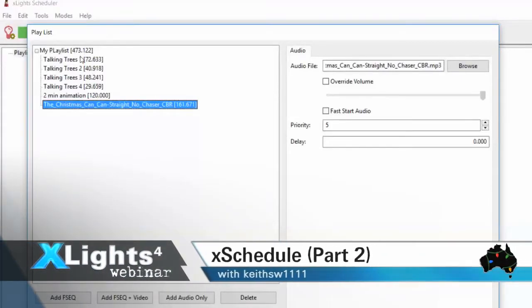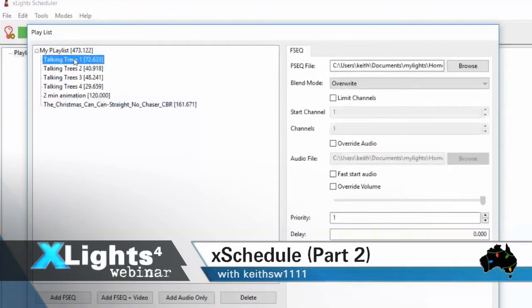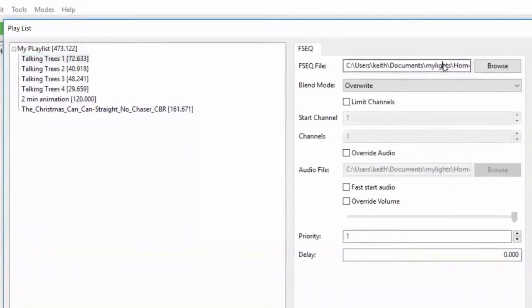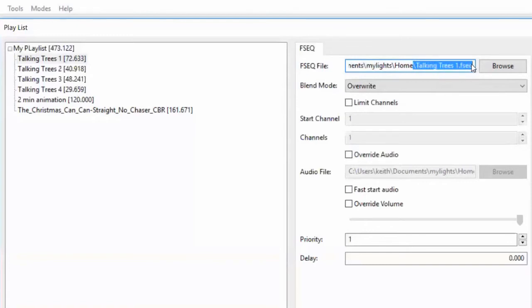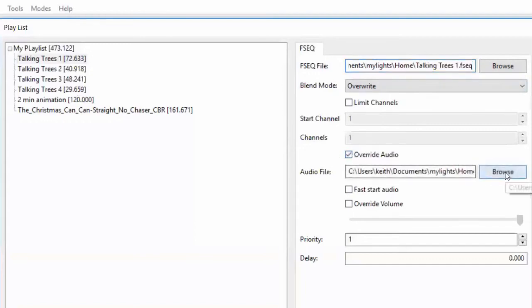So where we left off, we've now added a bunch of FSCQ files in. Let me show you the properties that are set here. The first thing we have is the FSCQ file itself, which you can change. The FSCQ file actually points to the audio file it was created with, unless it's an animation sequence. If you want to override that audio file — maybe it's no longer in the same location — you can click here, override audio, and find the audio file you want to use.